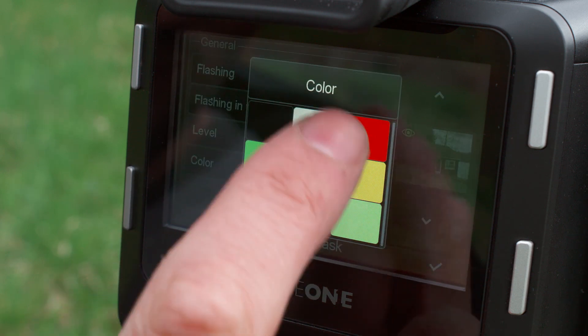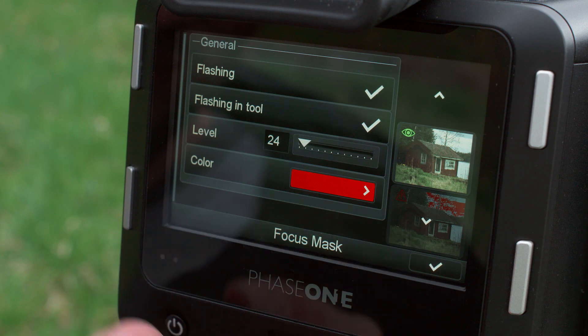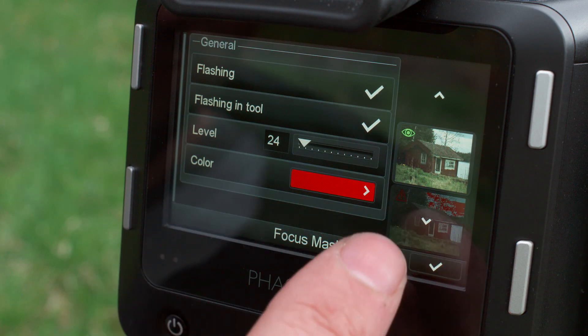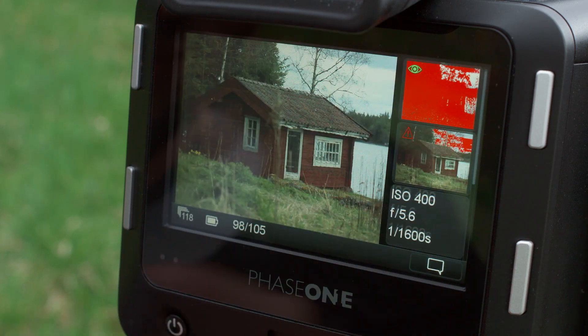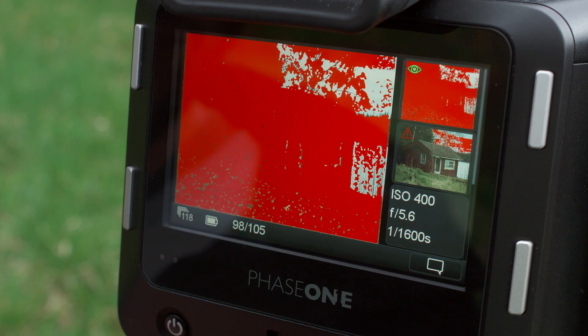The color of the focus mask can also be altered to one of nine tones to help it stand out against a captured image.